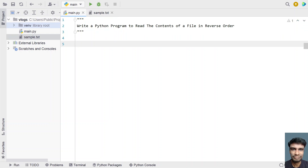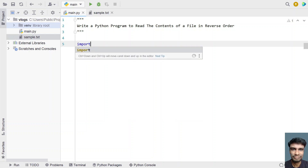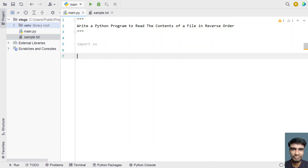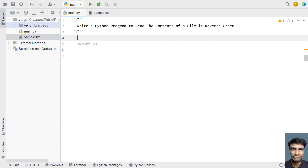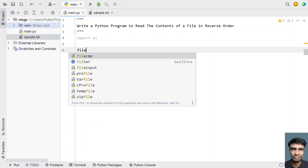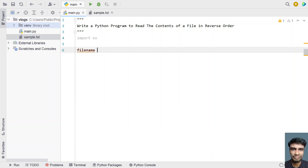We have to use the OS module in order to get the end index, so let's import the OS module. Now let's ask the user to enter the file name. Let me take a variable: file_name equals input — and ask the user to enter the file name.